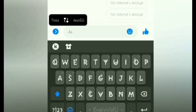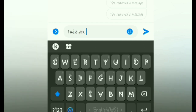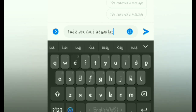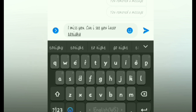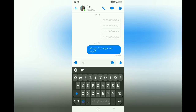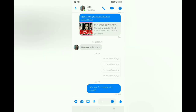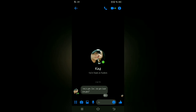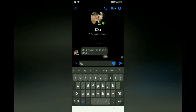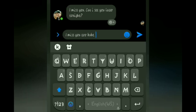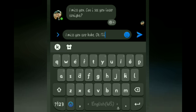Nag-message na yung partner ko. I miss you. Can I see you later tonight? Ayan, send na. Tapos back po tayo. And then punta tayo sa Messenger ng kumareng kabit. Dumating na po yung message ng boyfriend ko — o ng partner natin. I miss you too. I miss you too, babe.